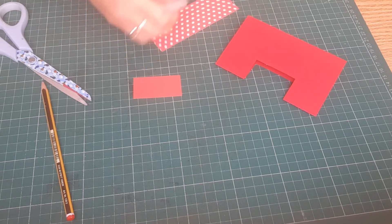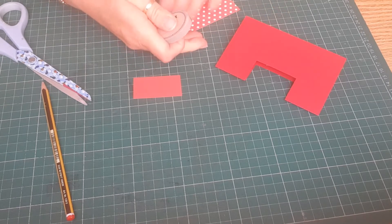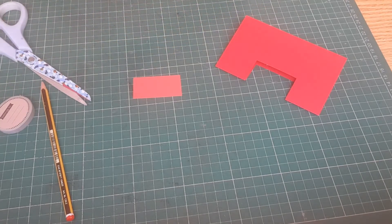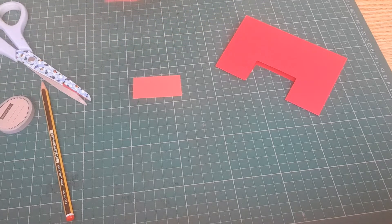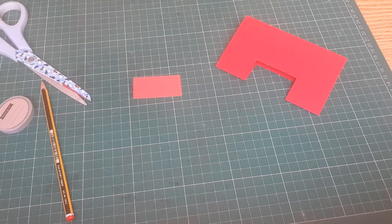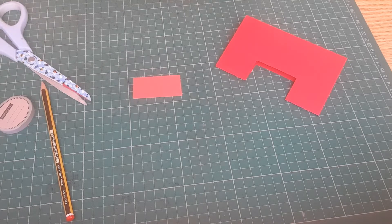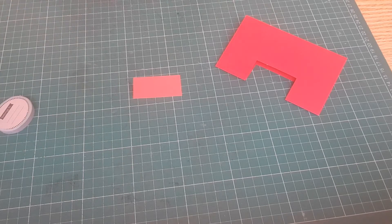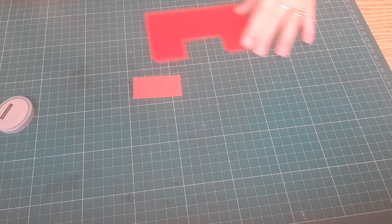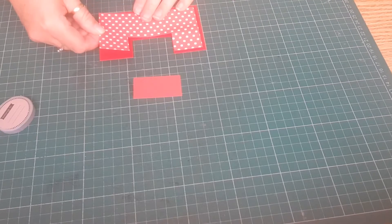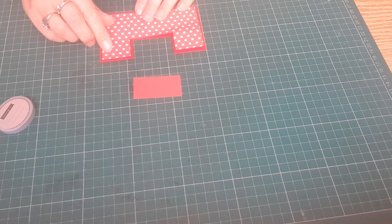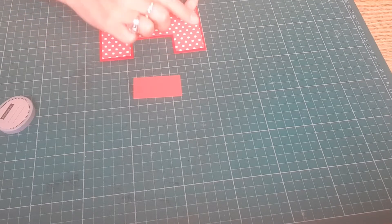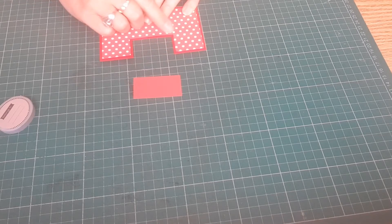So I'm just going to rub my pencil marks out. I think this is the longest video I've ever done. I'm going to put some glue to the back.